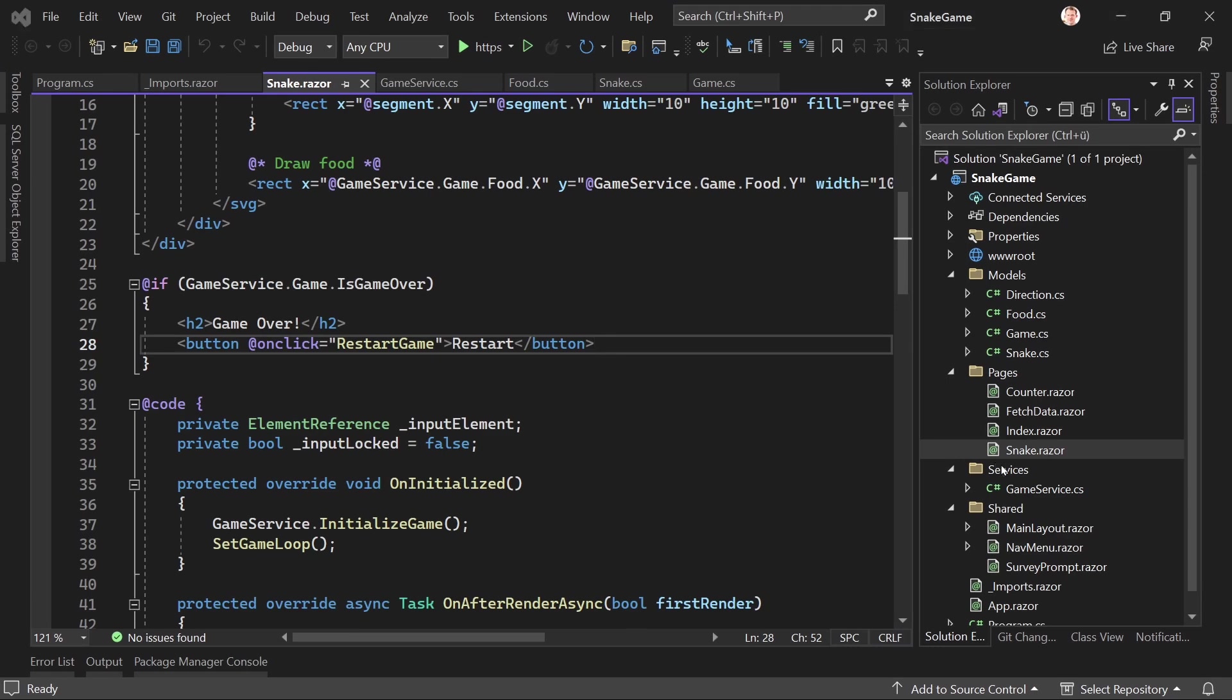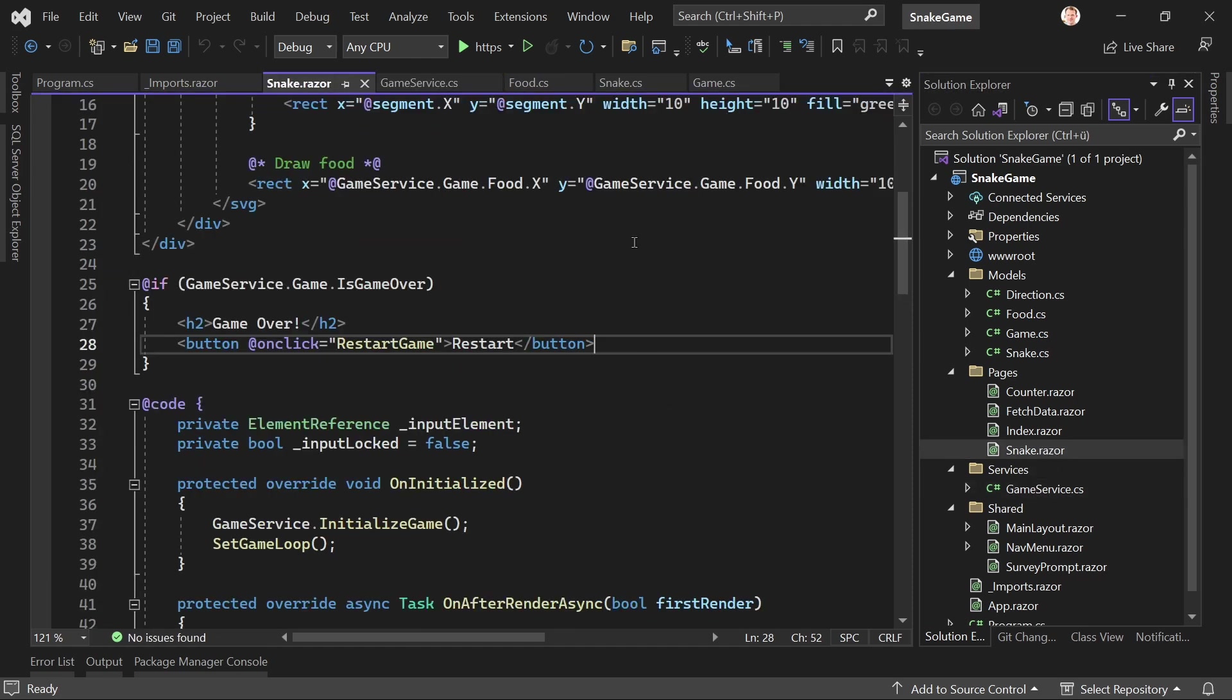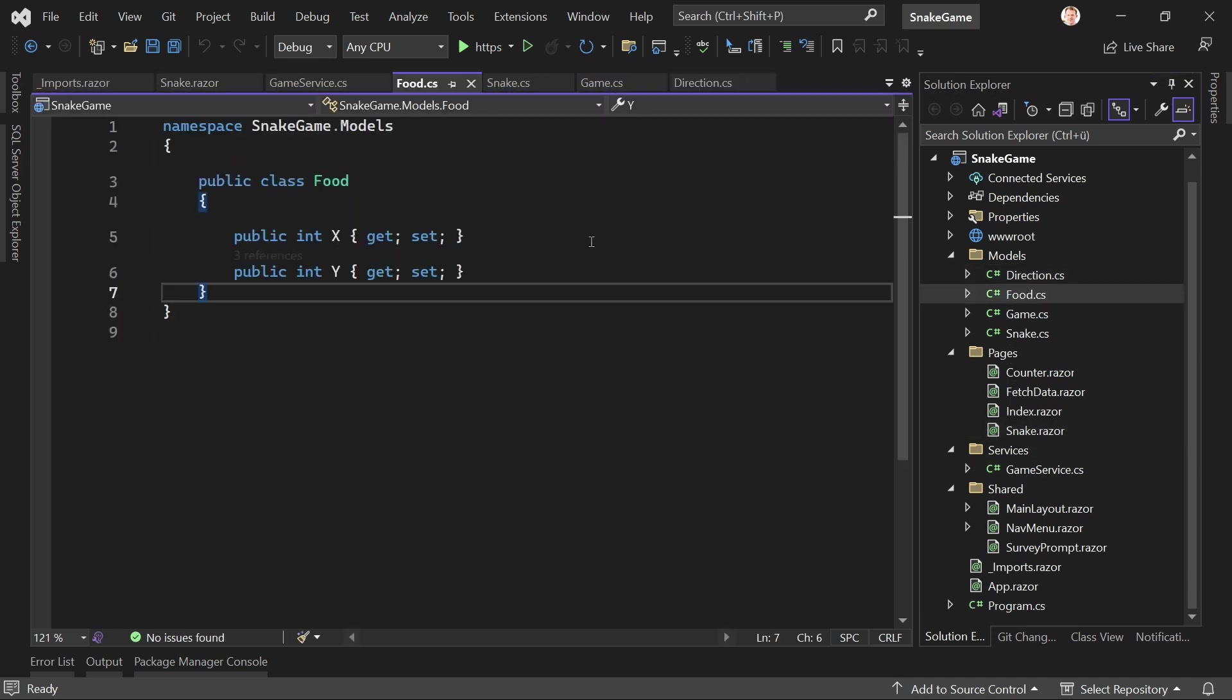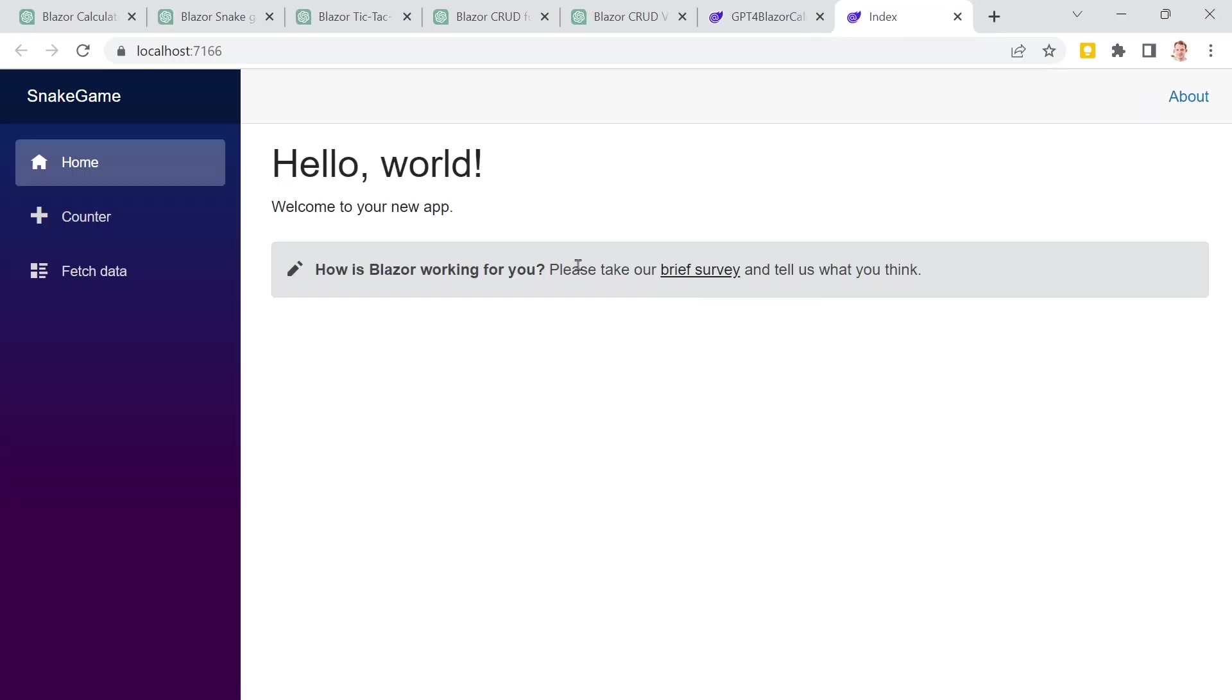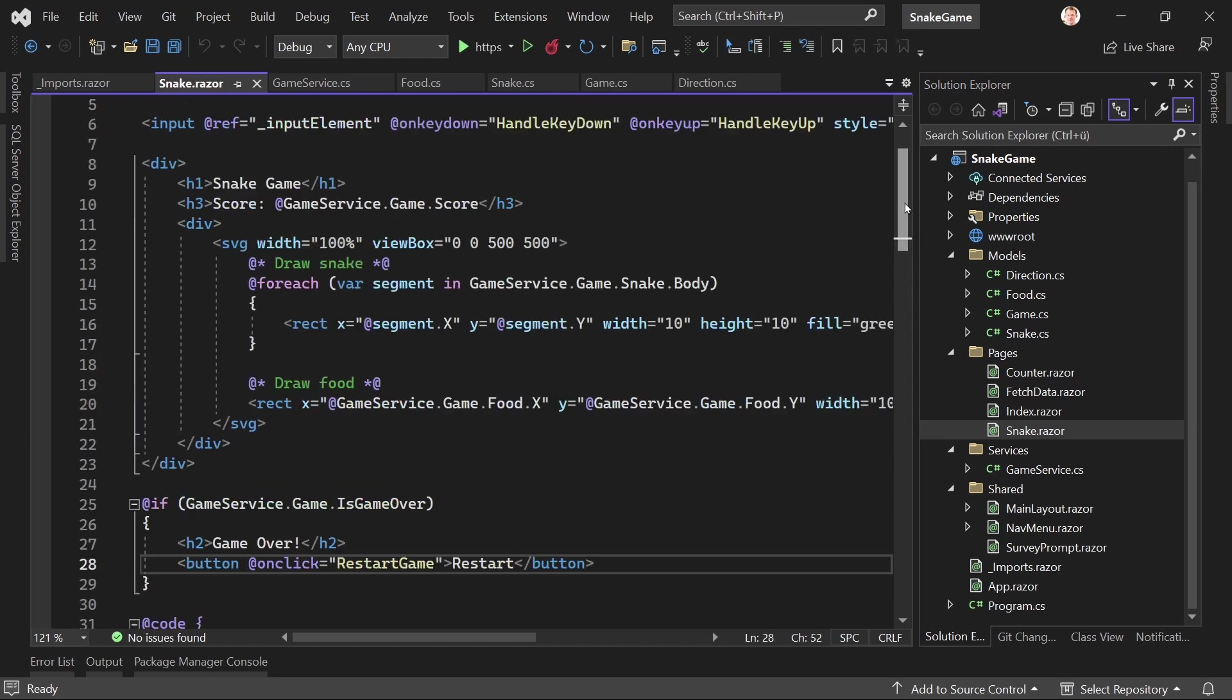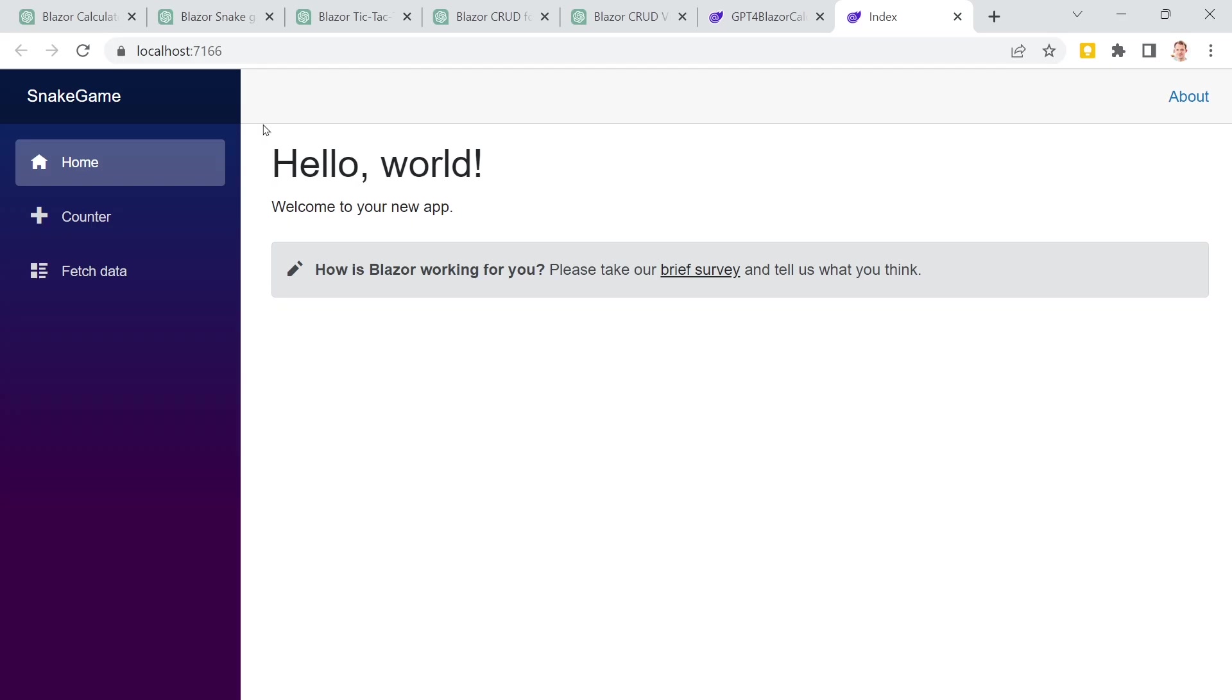Here's the code. We've got a game service exactly as chat GPT wanted us to do this. We've got a snake razor file. And we've got the models here, the direction, the food, and so on. Really just copy and pasted the stuff. The only change we had to do was in the snake game razor or in the snake razor component. Oh yeah, I renamed it to snake.razor. Otherwise there, I think there was an error when I called it snake game.razor. But anyways, started this. Page is snake.